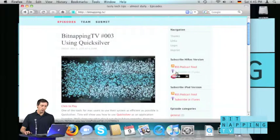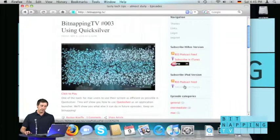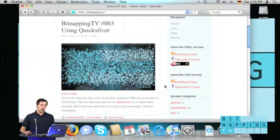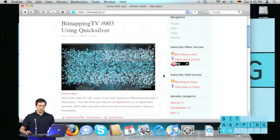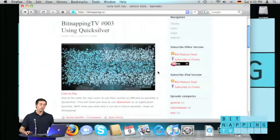The first one will subscribe the high resolution version and the second one will subscribe the iPod version. So if you would like to add Bitnapping to your iTunes,